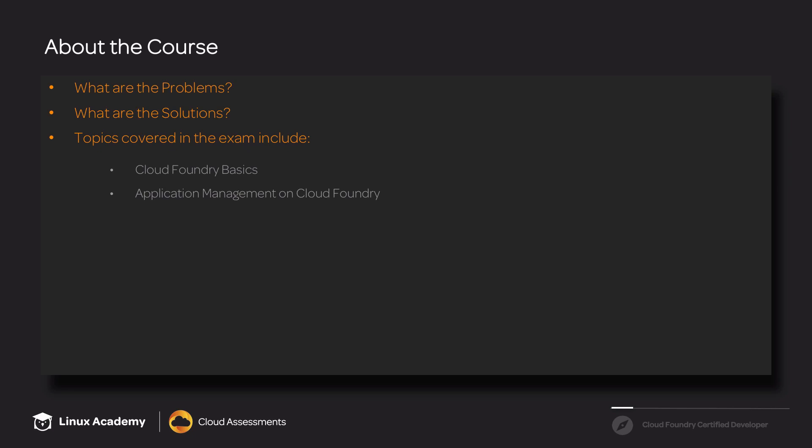We'll also cover such topics as build packs, what they are and how you'll be using them, routes and domains, where we'll talk about how to set routes within Cloud Foundry, along with how to set up a custom domain.